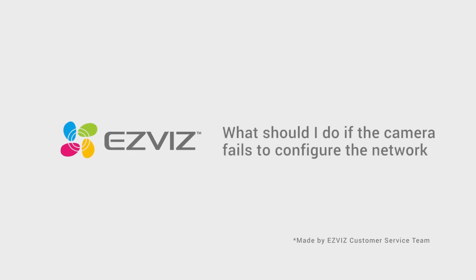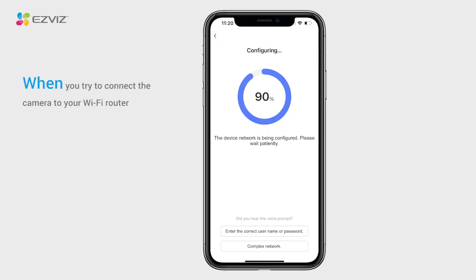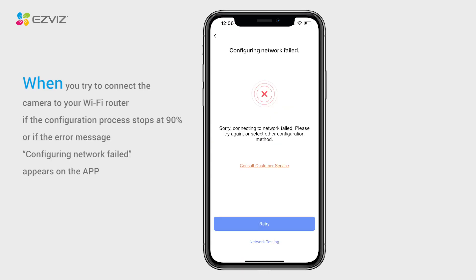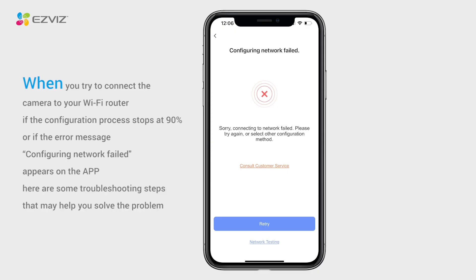What should you do if the camera fails to configure the network? When you try to connect the camera to your Wi-Fi router, if the configuration process stops at 90%, or if the error message 'configuring network failed' appears on the app, here are some troubleshooting steps that may help you solve the problem.